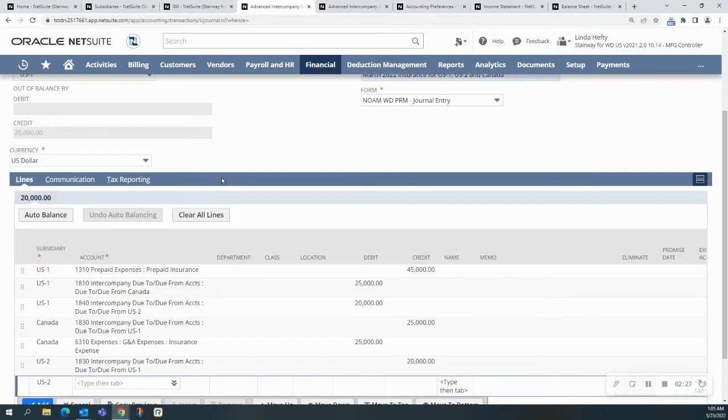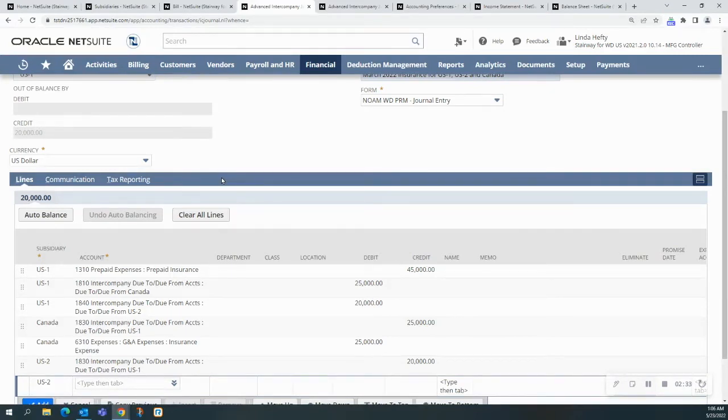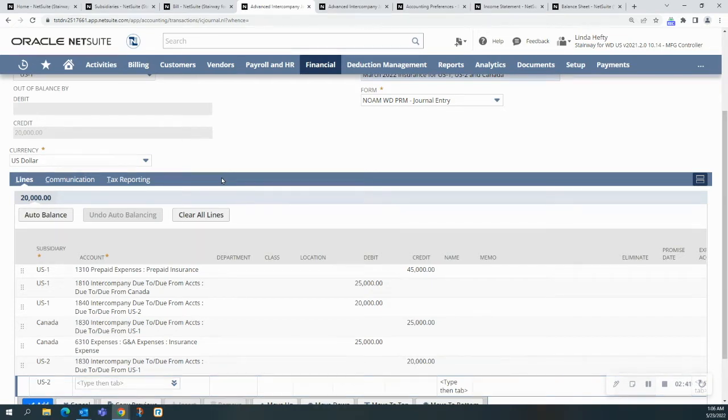Advanced intercompany journal entries need a minimum of four lines, like two for each subsidiary. What needs to happen here is not only does the journal entry need to be in balance, but the debits and credits need to balance on the subsidiaries as well.